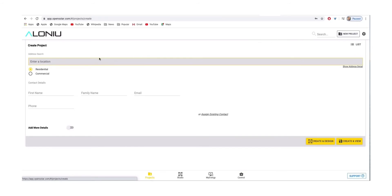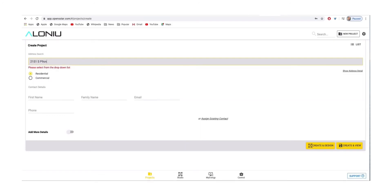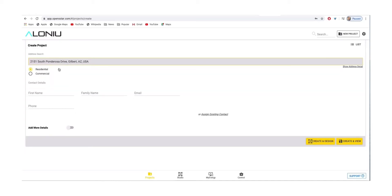Then, go over to the address search bar and enter a location by typing in the customer's address. You'll see drop-down options — select the correct one so that it can auto-populate and connect to Google Maps.